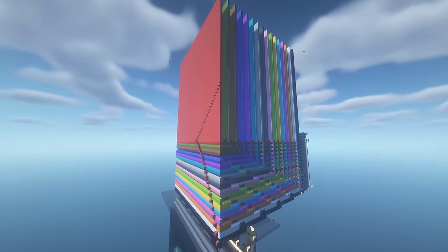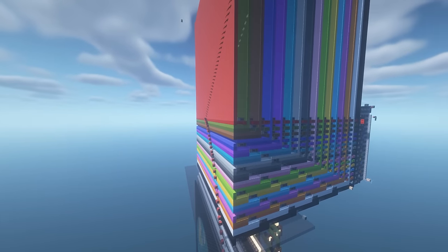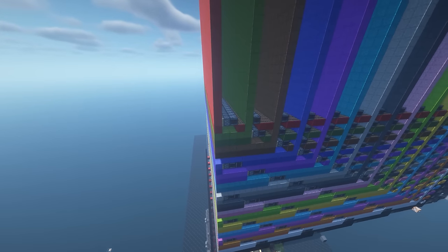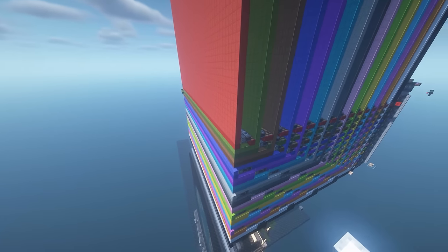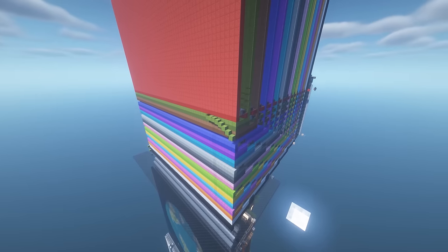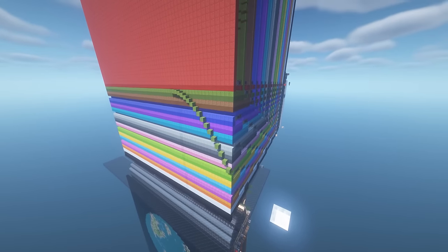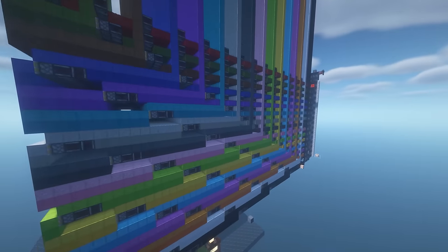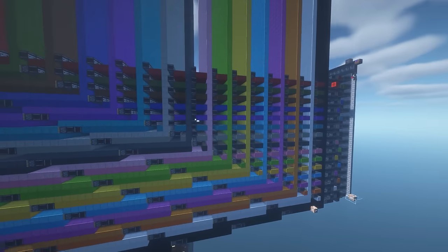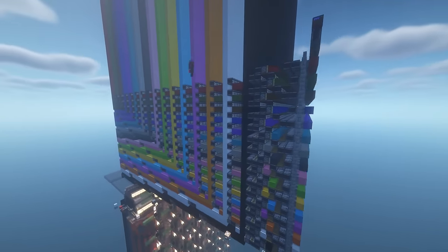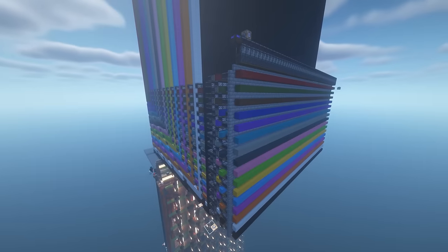To automatically drop pixels in from the top, I created this block storage, which works by simply having concrete powders stacked on top of each other and then pistons pushing it forwards. Like this. Then at the back, you can select the color and the X value.